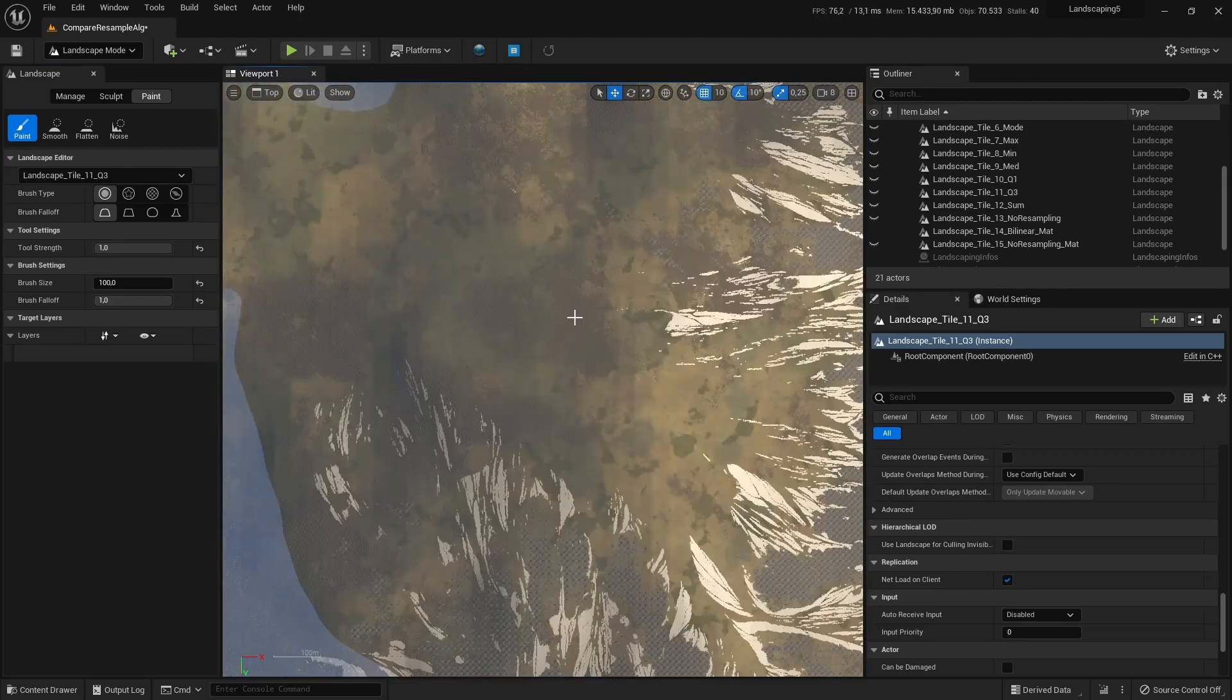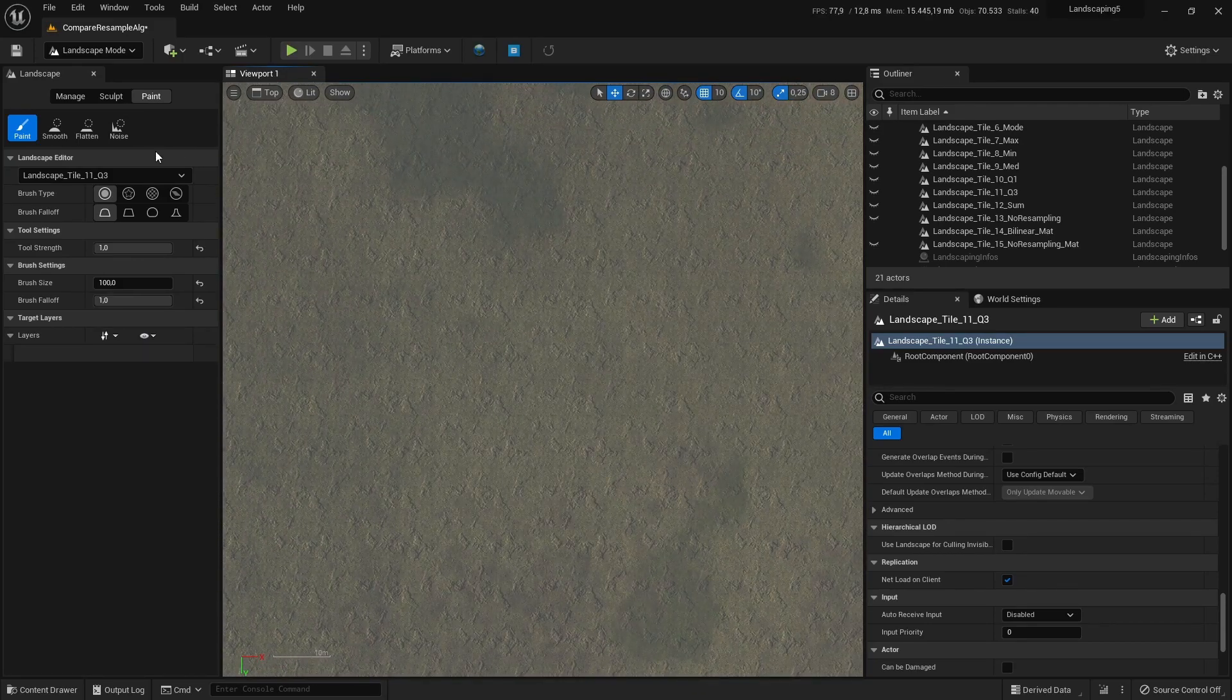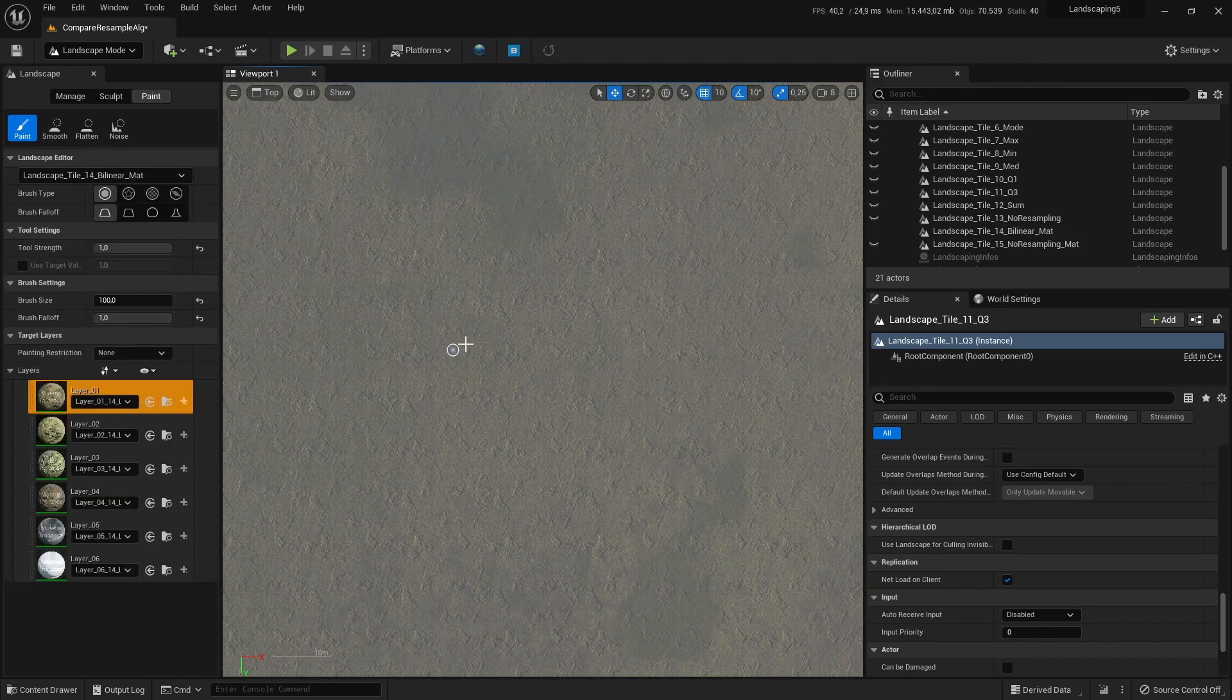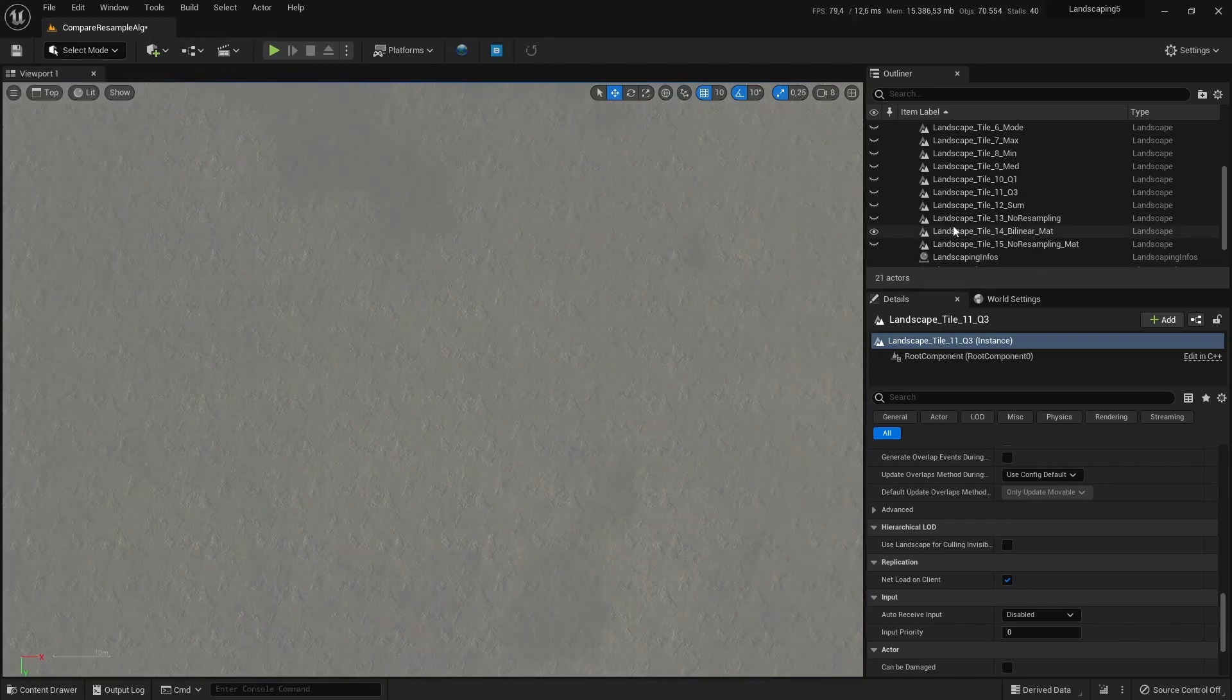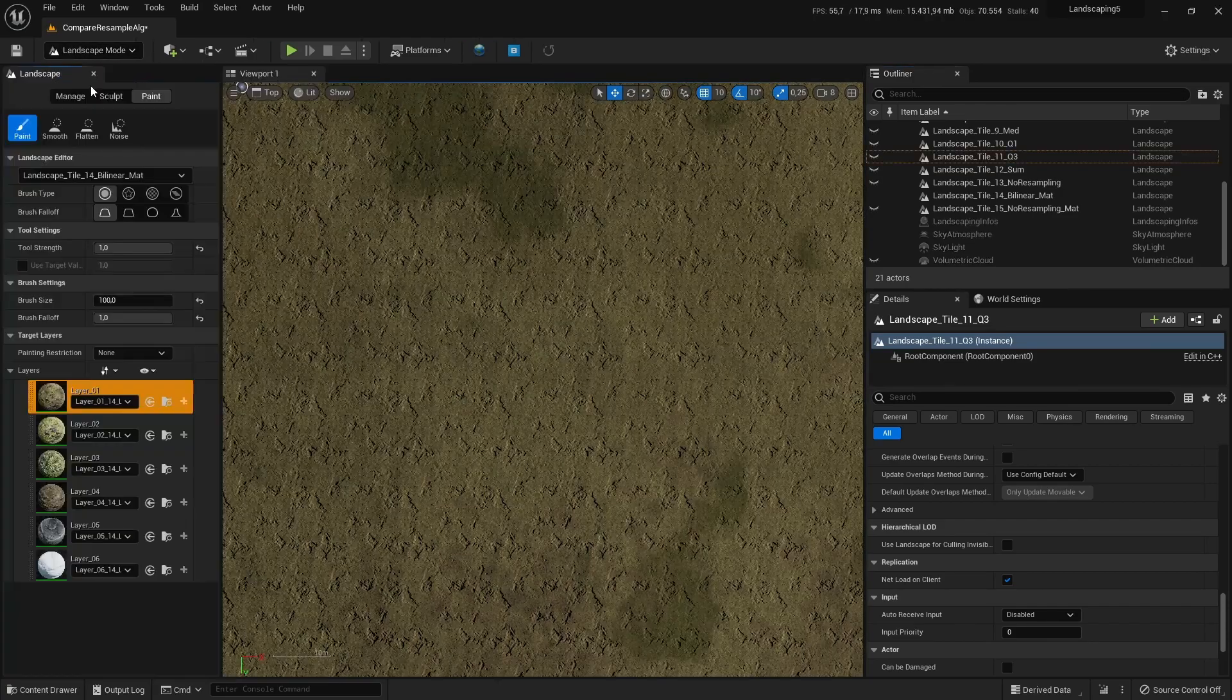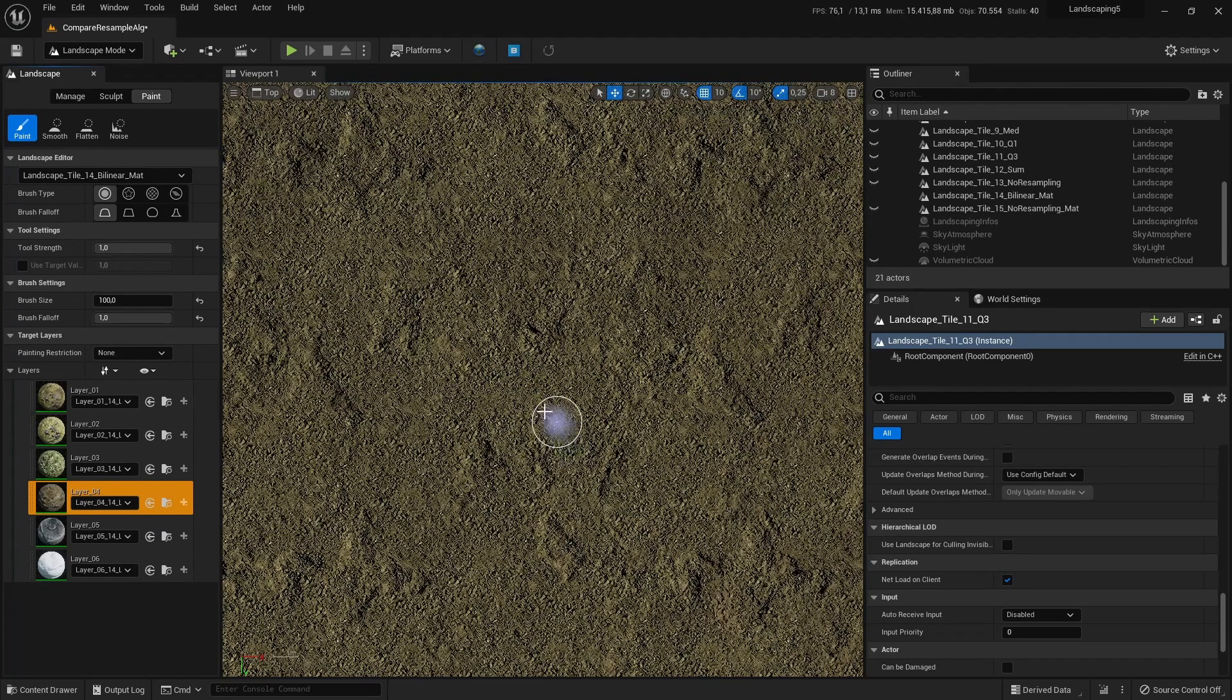we can paint something on it. Let's choose the bilinear material here. Okay. Go back and disable the world map cloud because it clouds our view.